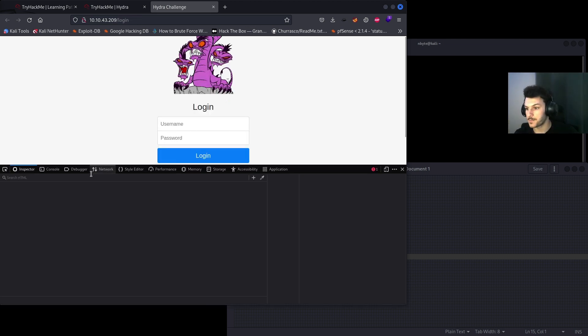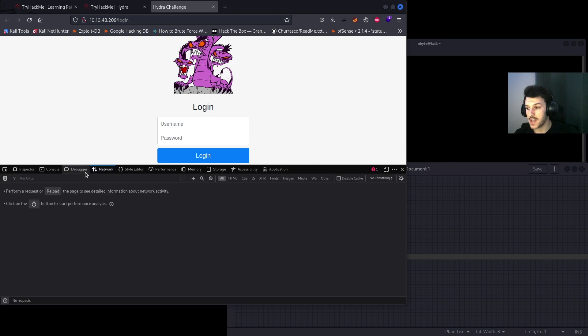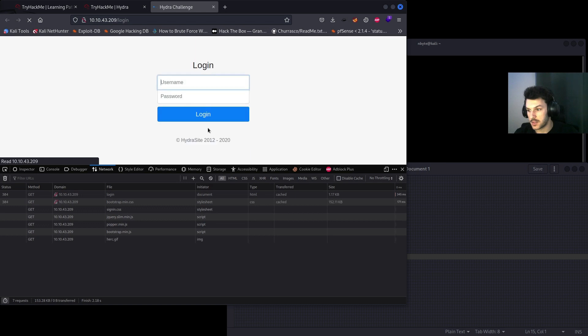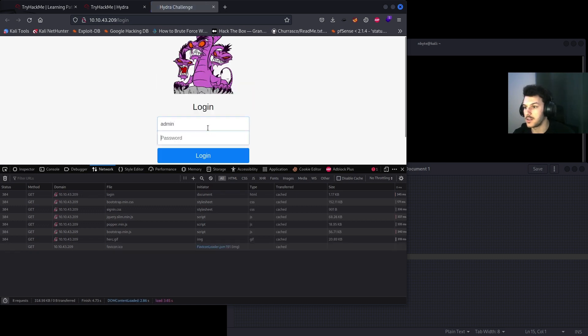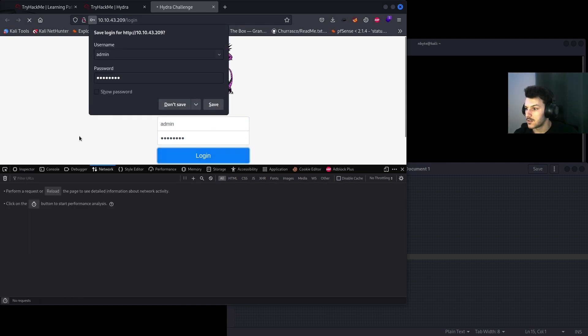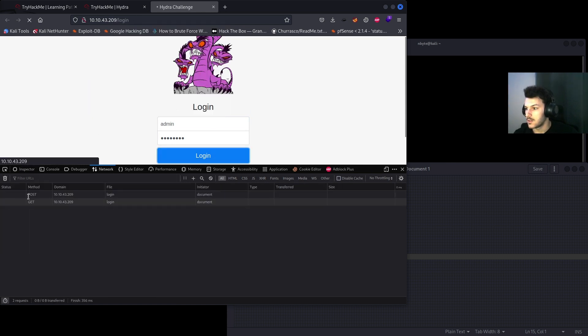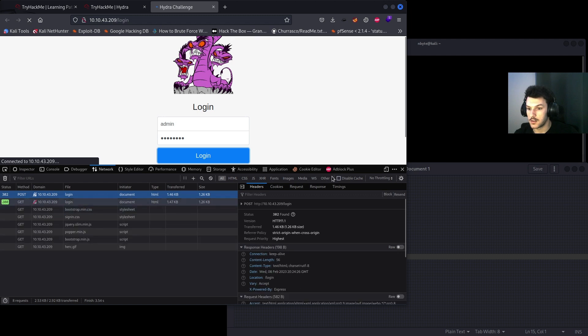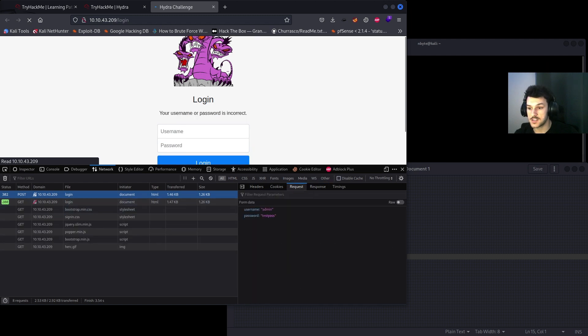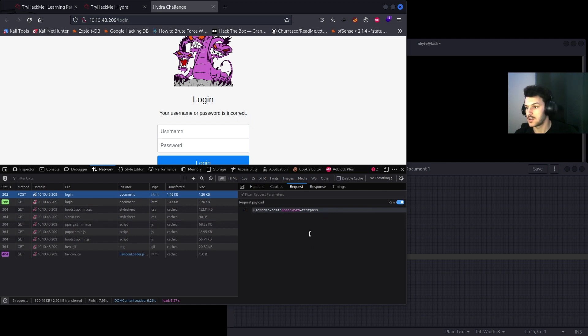If you didn't want to use the view page source, you'd go to inspect, go to the network tab, hit reload, enter something like admin and test pass, and then you'll see this POST request. You'll go ahead and click it, go to request, hit raw, and you'll see username equals admin and password equals testpass.